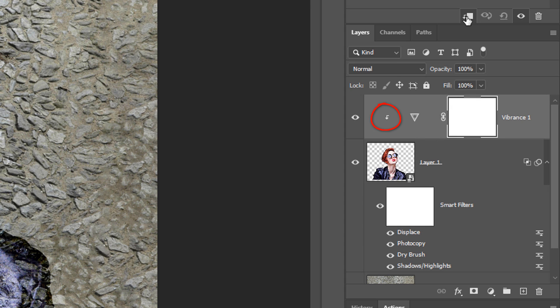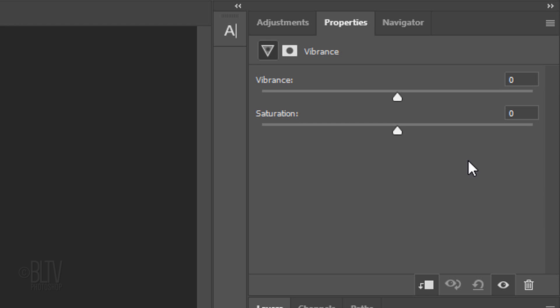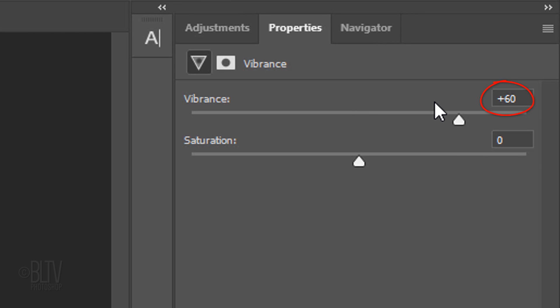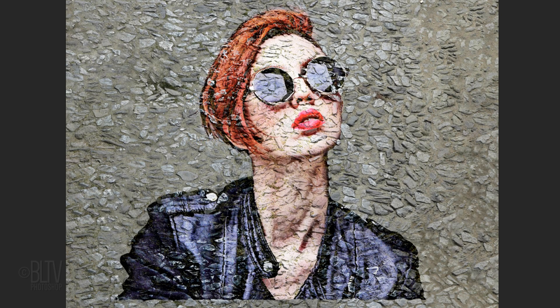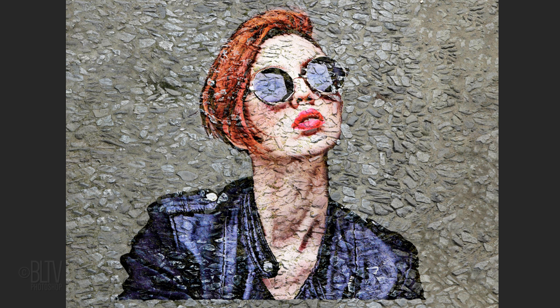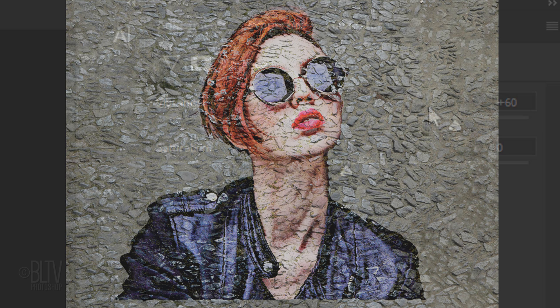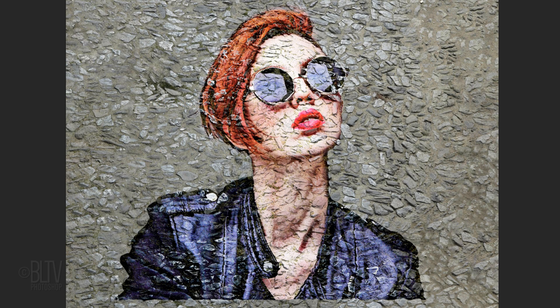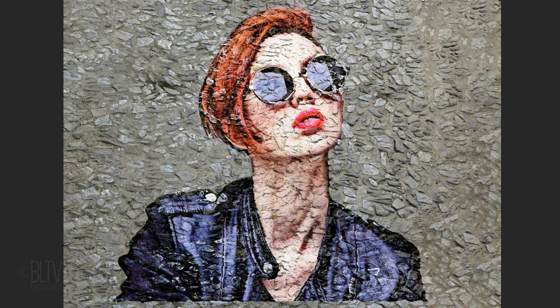We can also go to Layer and Create Clipping Mask. I'll type in 60 for its vibrance. However, feel free to adjust this amount for your image. It's important to understand that fundamentally, vibrance increases the intensity of muted colors more so than already saturated colors. It also protects skin tones more.